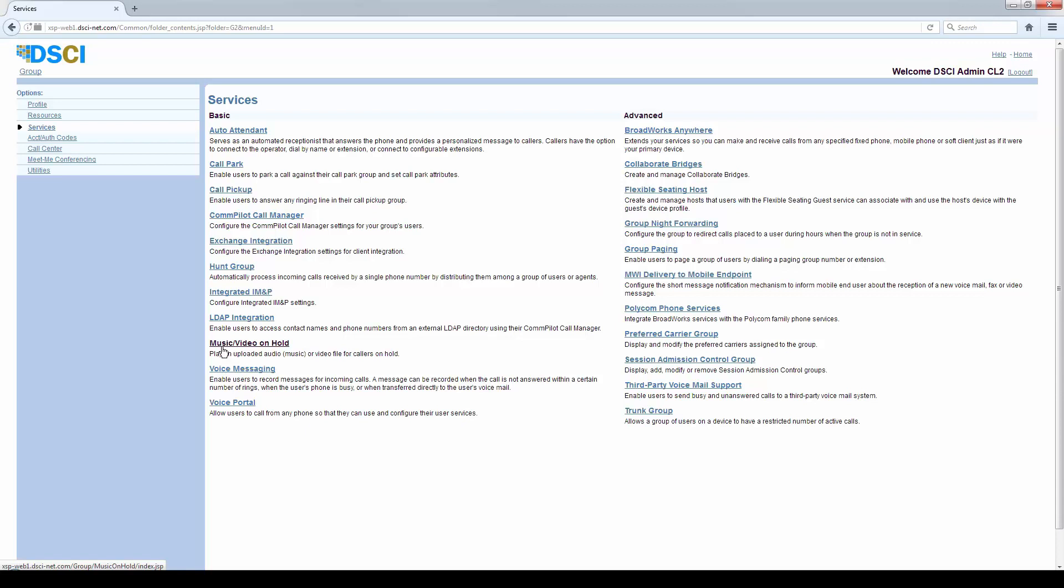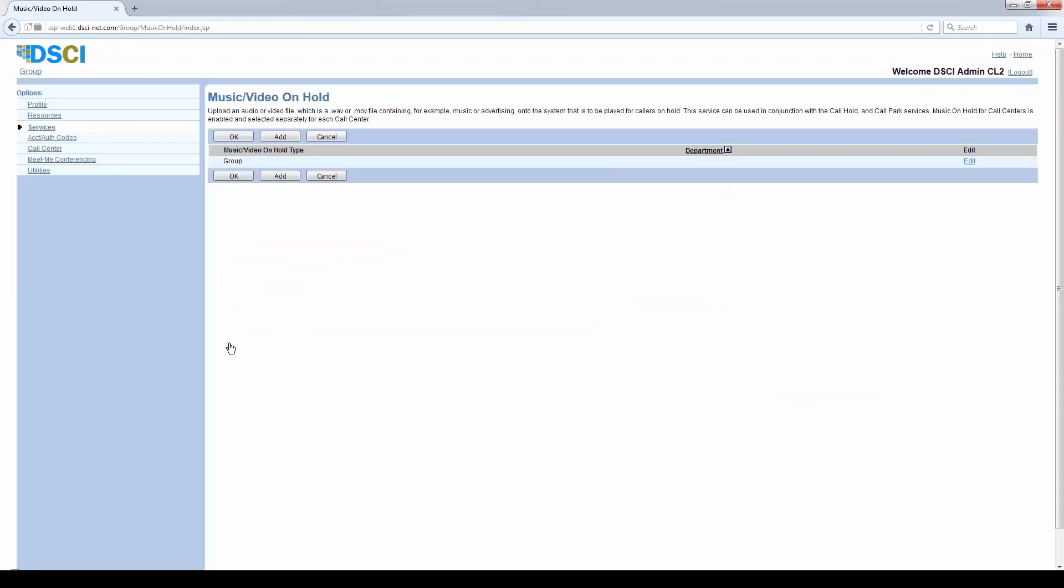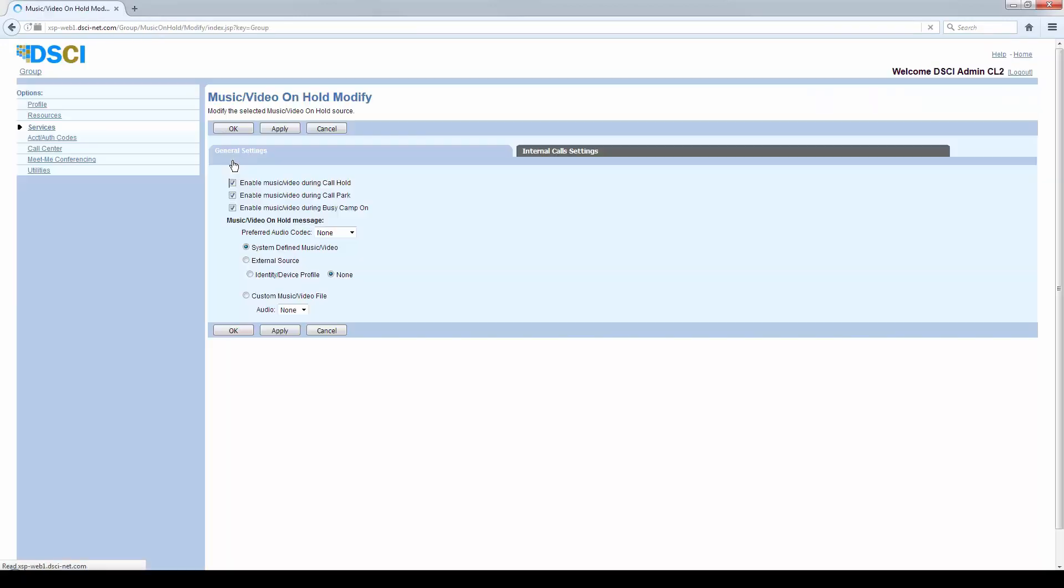And you might be using Call Park or Call Pickup. Music on Hold - we click on Music on Hold. There's a Hold Music group for each different group, so we will click on your group.